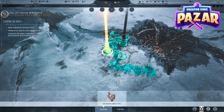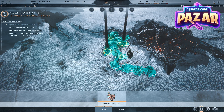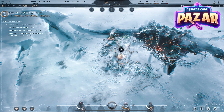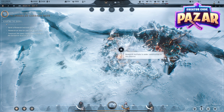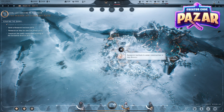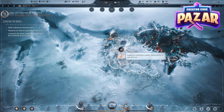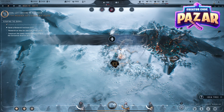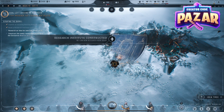We can place it anywhere on the edges of our city, then click on it and it will start building. If you speed up time it will complete a little more quickly, and then finally it will be done.